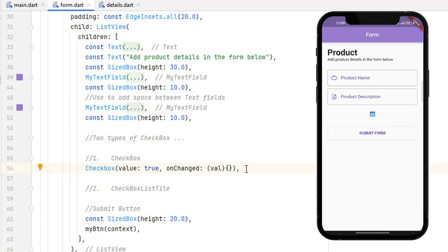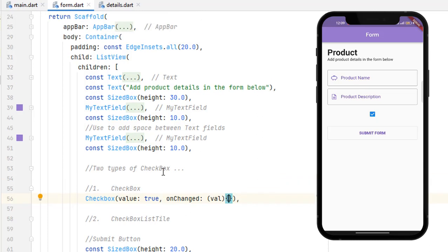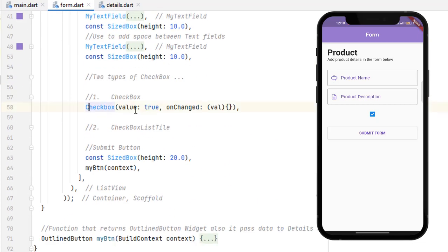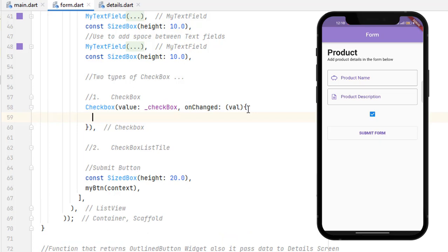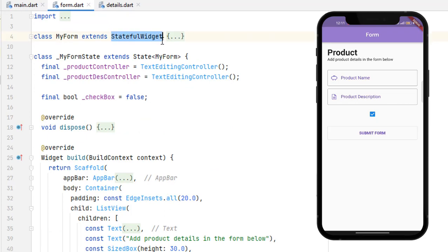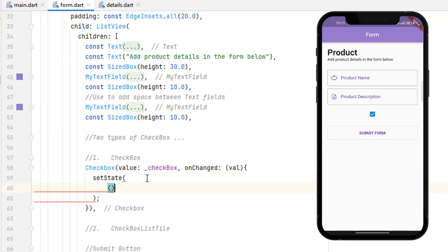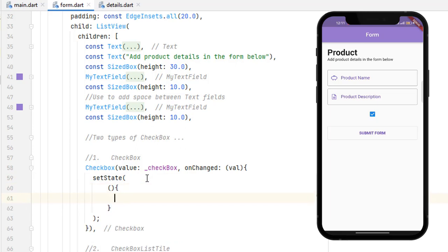Save the code — you can see that our checkbox has been created but it is currently not clickable. To make it clickable we need to create a variable. This is a private variable using an underscore, of boolean type, with a default value of false. Assign this value to the checkbox. Inside the onChange function we call setState because the state has been updated and we need to redraw this widget on the screen using our stateful widget. Inside setState we create a function that updates the checkbox value.